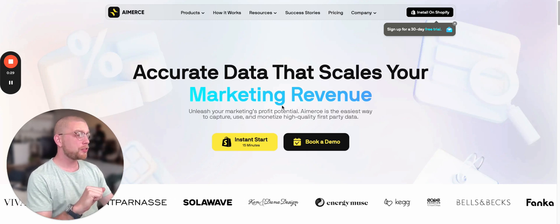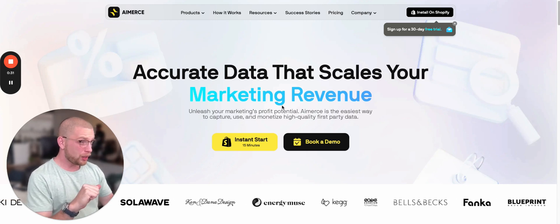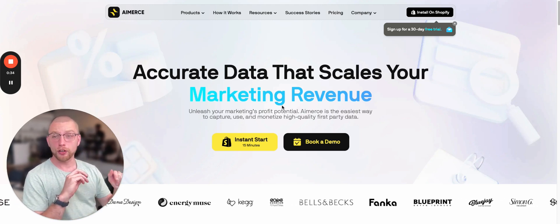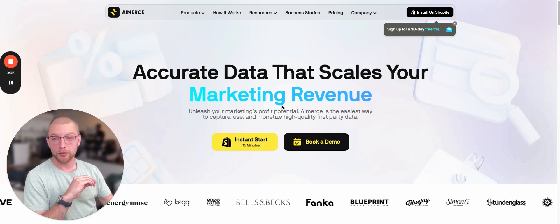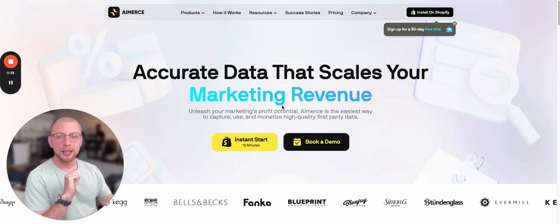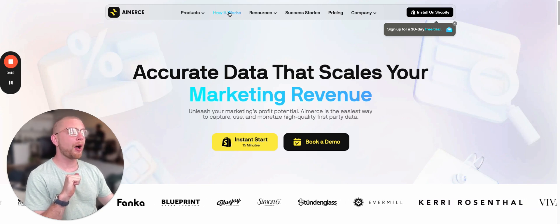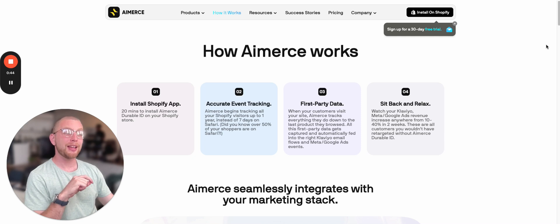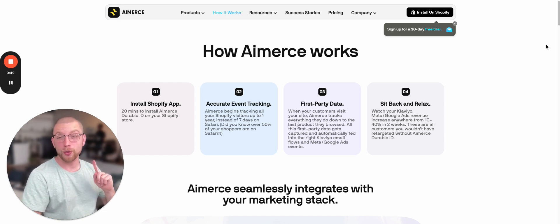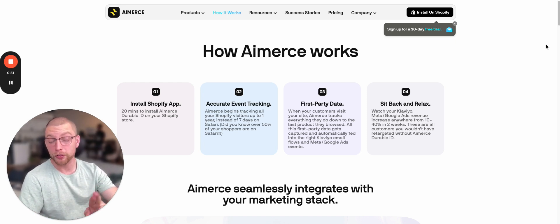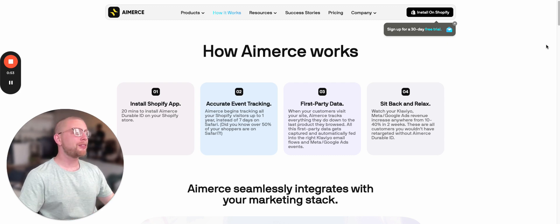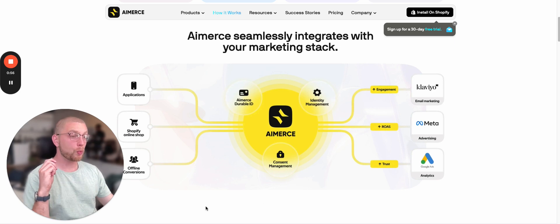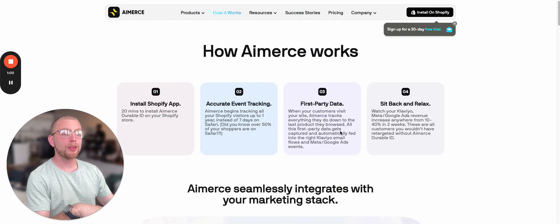AI-merse. What does this software actually do? Their pitch is that it increases your flow revenue by 10 to 20%. Now how it does that is it installs a pixel that is more robust compared to the standard Klaviyo pixel and it allows you to track your subscribers. Note that it's not random people. It is subscribers for longer. And what that means is you're able to trigger automations within Klaviyo over a longer period of time.